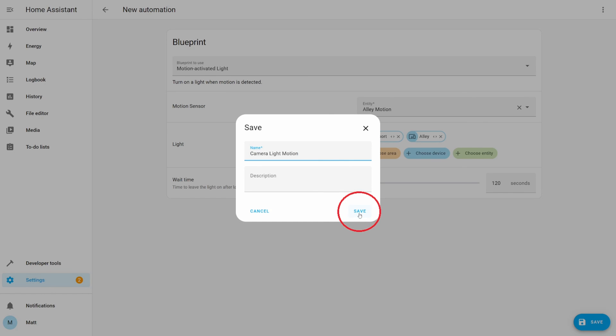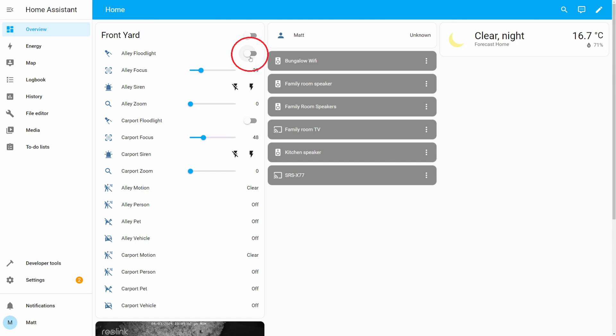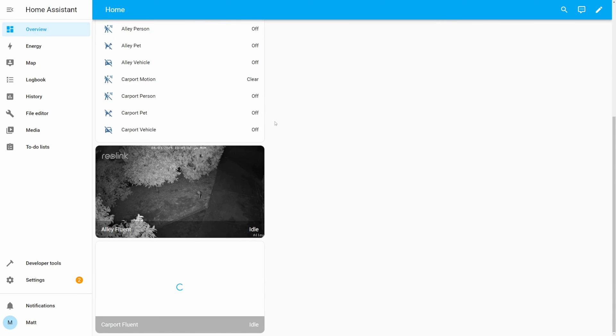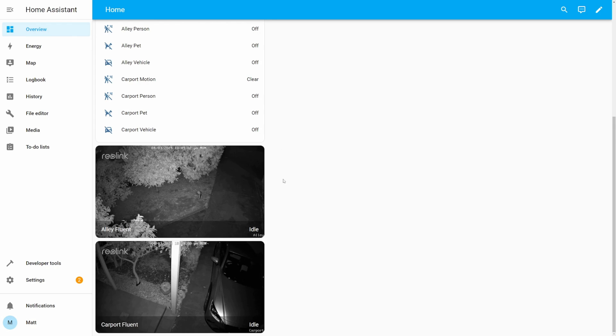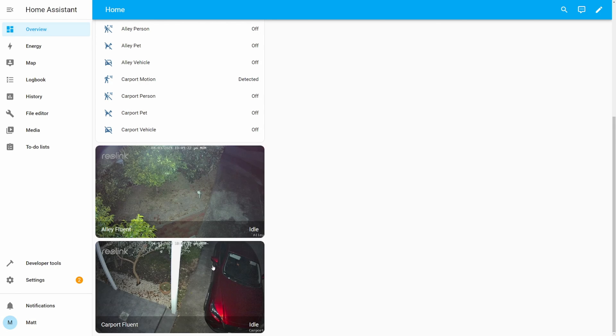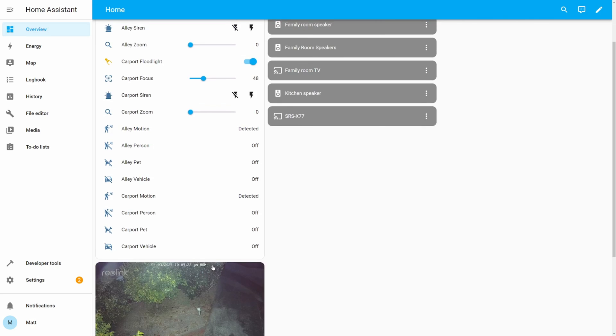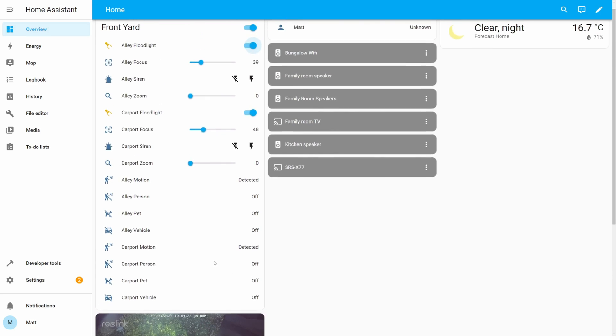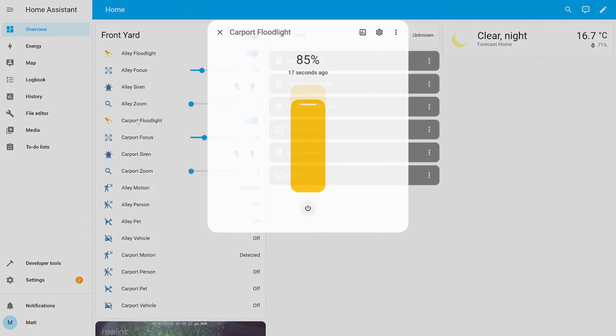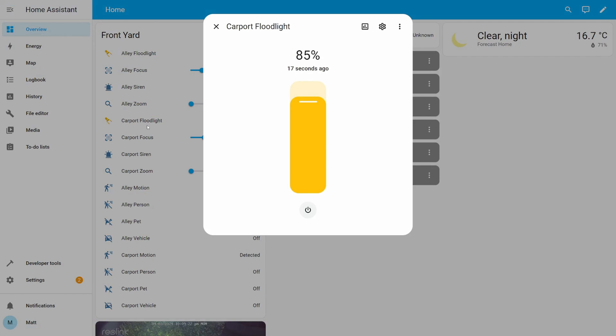Alright, let's trigger this automation through turning on one of the lights. The alley motion sensor shows detected and both lights turn on. Checking the history of the floodlights show that it was triggered by the automation that was set up.